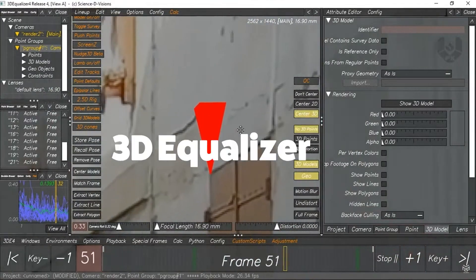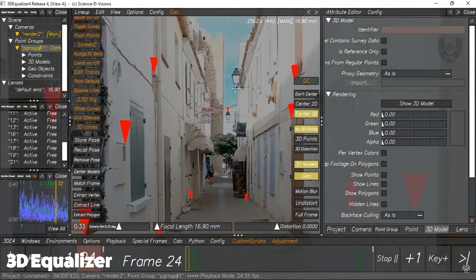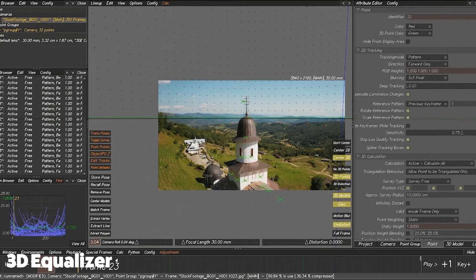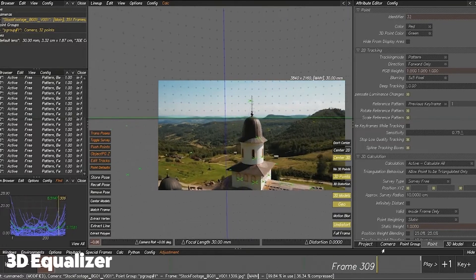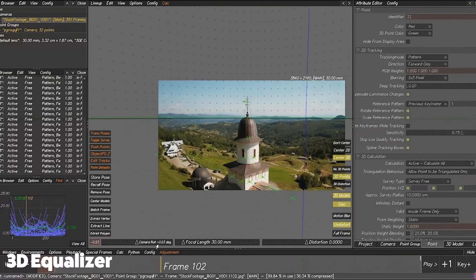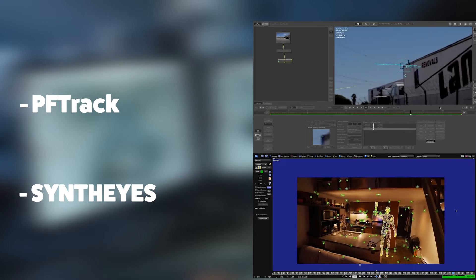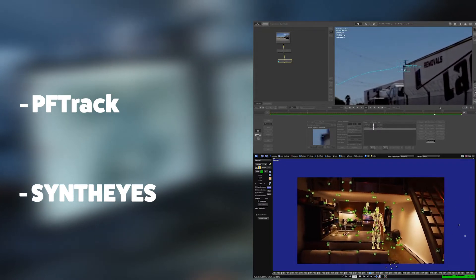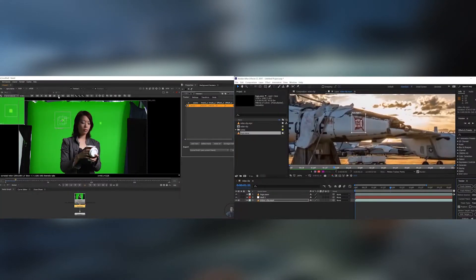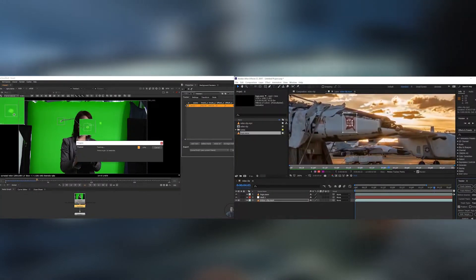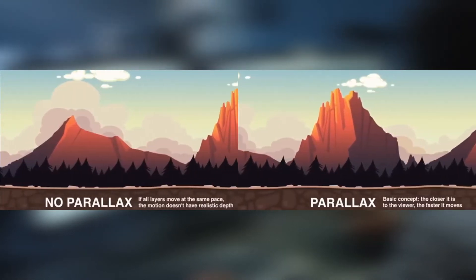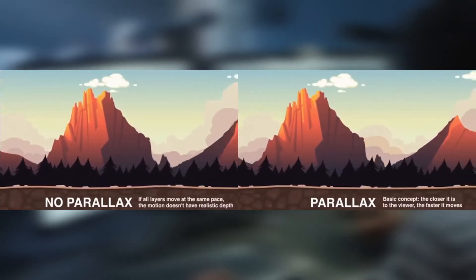3D Equalizer is an industry standard for this kind of work. It's incredibly powerful, capable of producing really tight tracks, and offers a ton of useful tools to really simplify and speed up the tracking process. PFTrack and SynthEyes offer similar features and can be used as an alternative. If the work is simple enough, you might be able to get away with a simple 2D track, keeping things in Nuke or AE. Otherwise, if the shot has enough parallax movement with lots of motion, you're going to need the more dedicated 3D tracking packages.